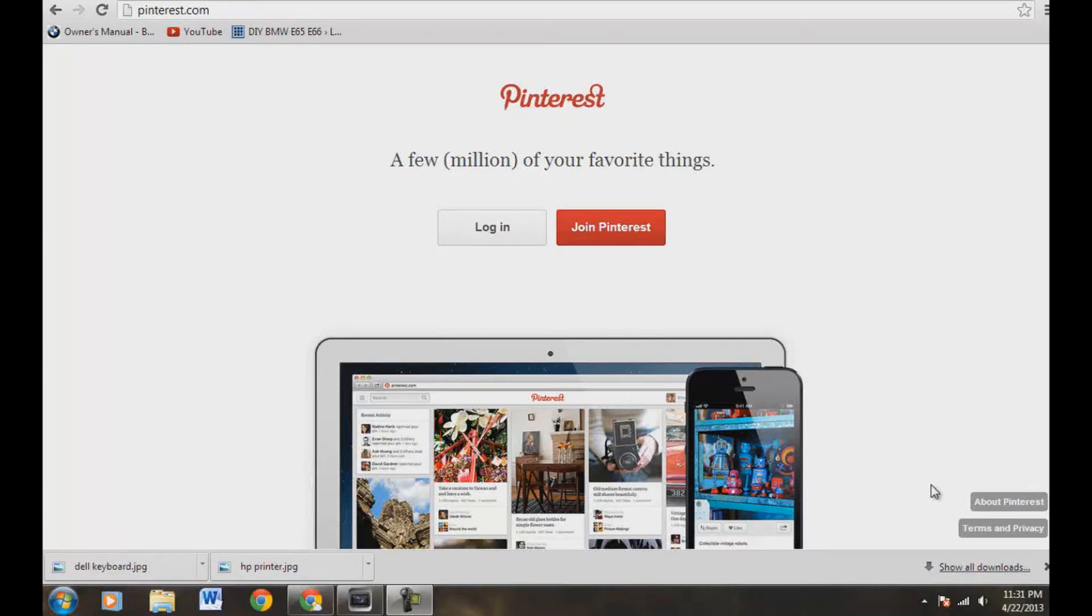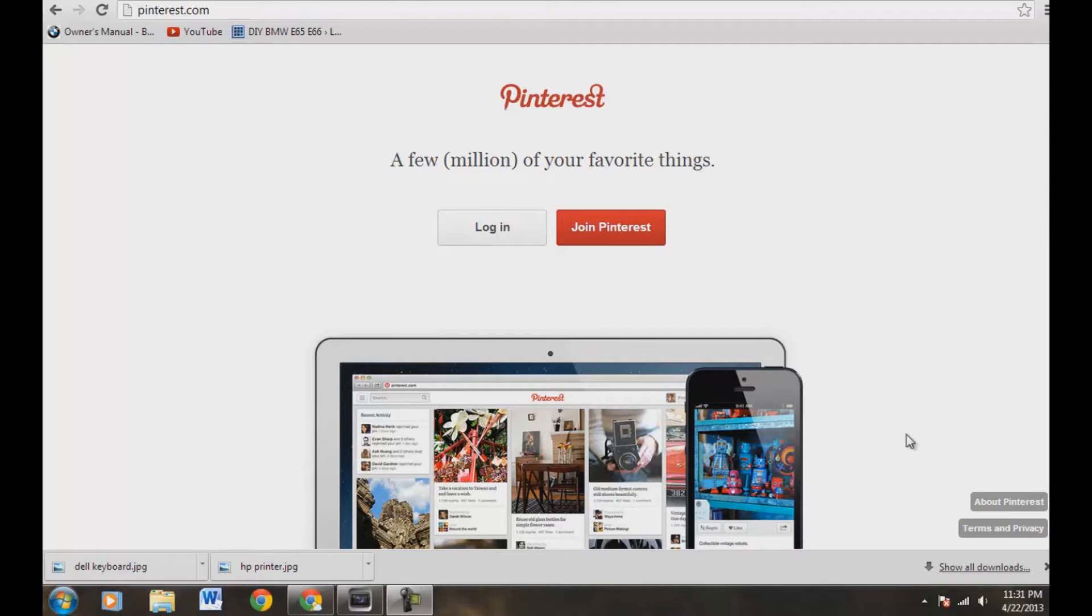Hey, what's going on guys? Today's video is going to be a quick one about Pinterest and how do you pin a video onto your Pinterest board. Sometimes folks get a little confused about this, so number one, head over to Pinterest.com.